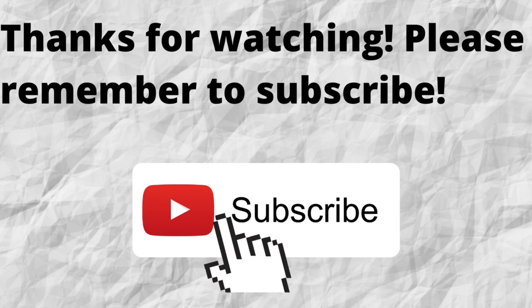That way, when I put out content in the future, you won't miss out on any of it. So please remember to subscribe.